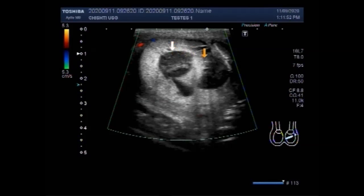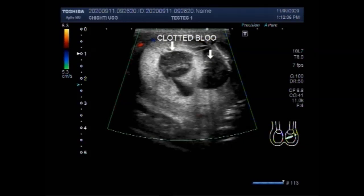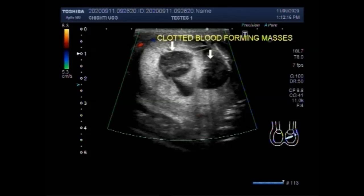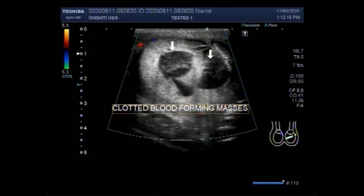Scrotal ultrasound is performed with the patient lying in the supine position and with the scrotum supported by a towel placed between the thighs. You can see the multiple hematomas — these are clotted blood debris and fluid. The use of a 7 to 14 megahertz high frequency linear array transducer is preferred.